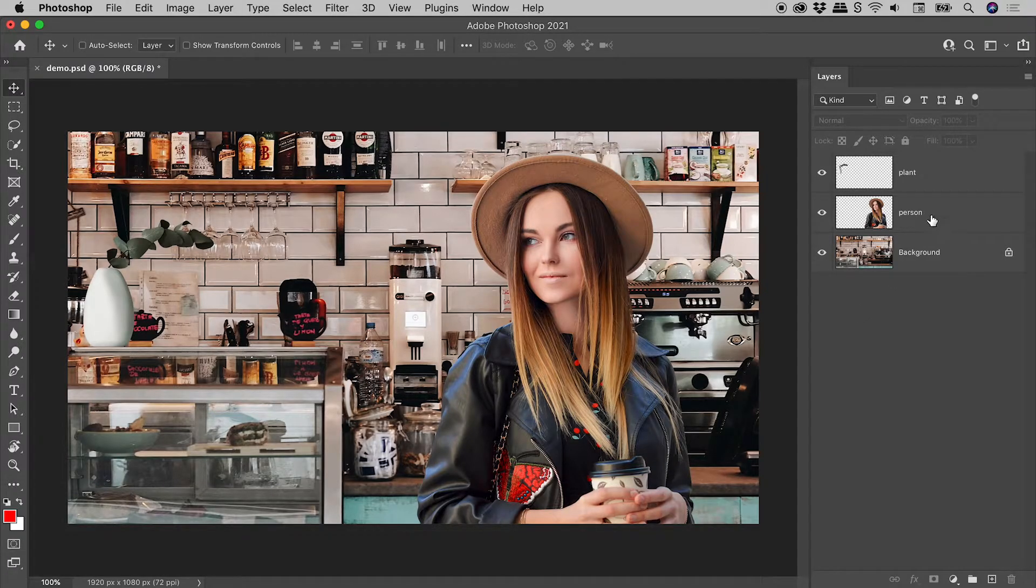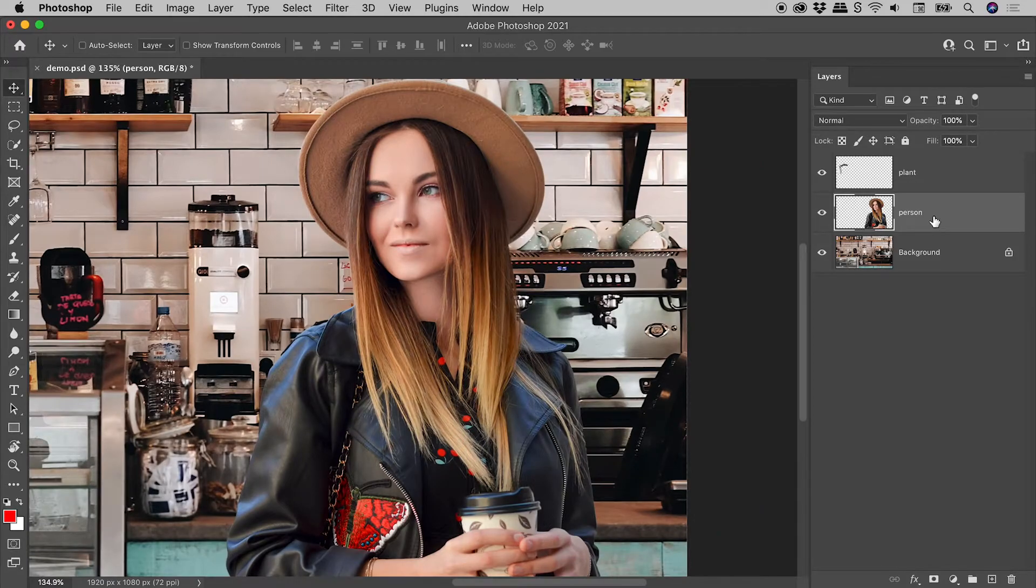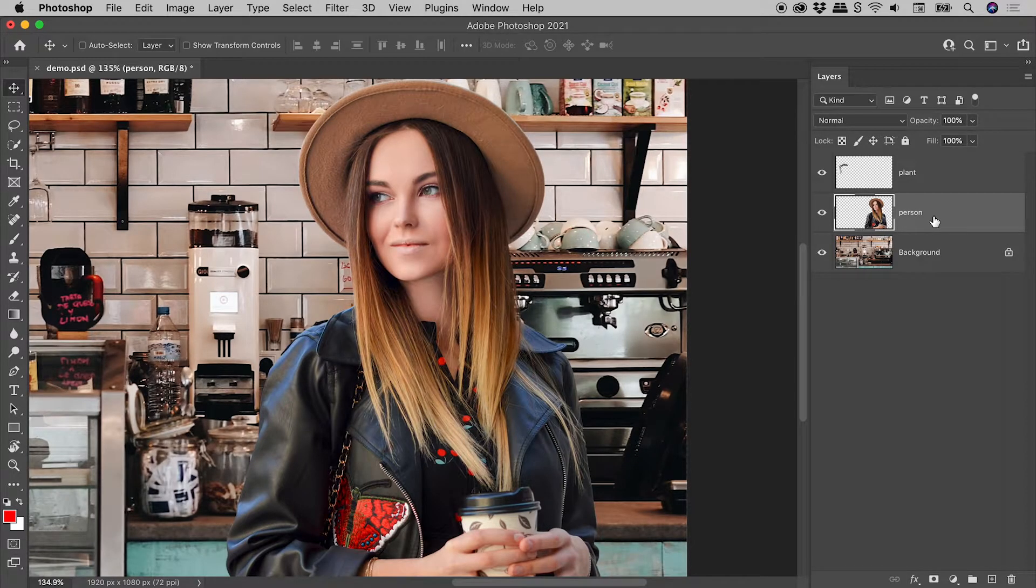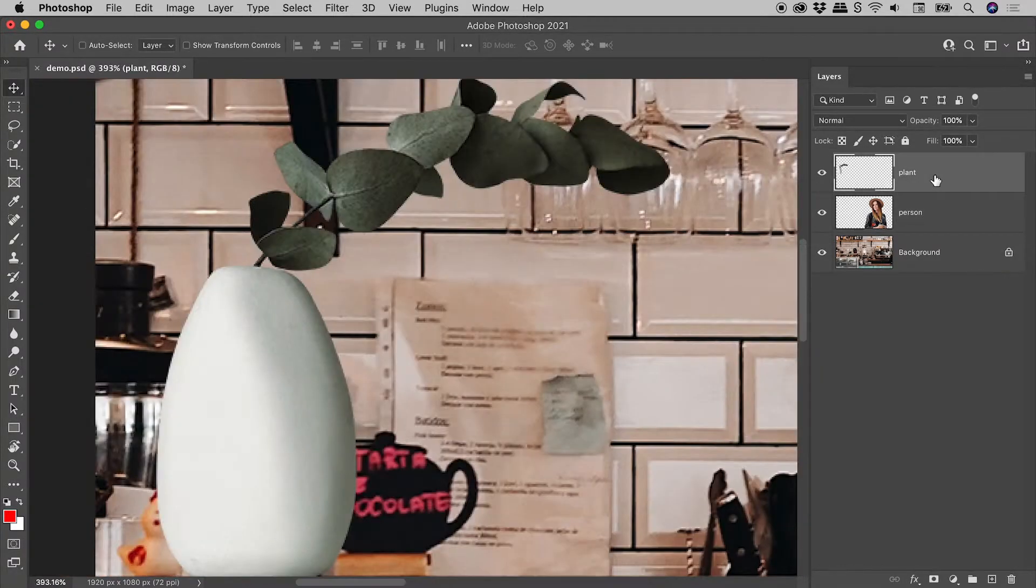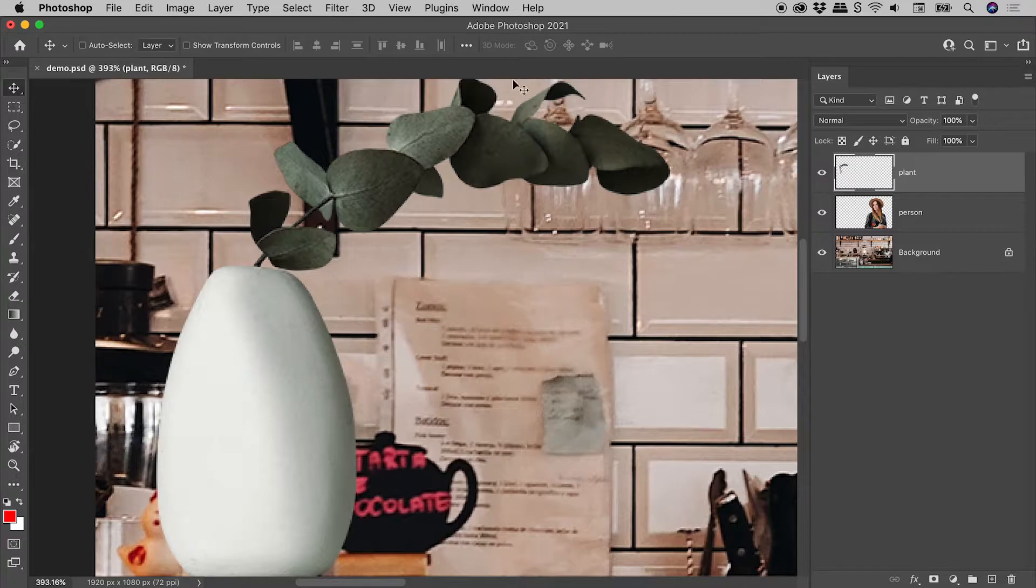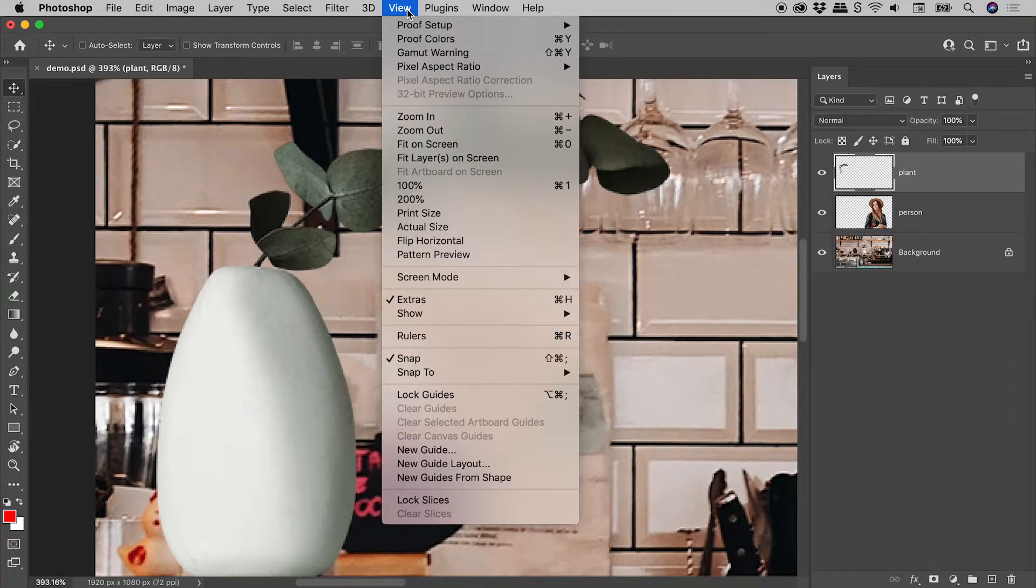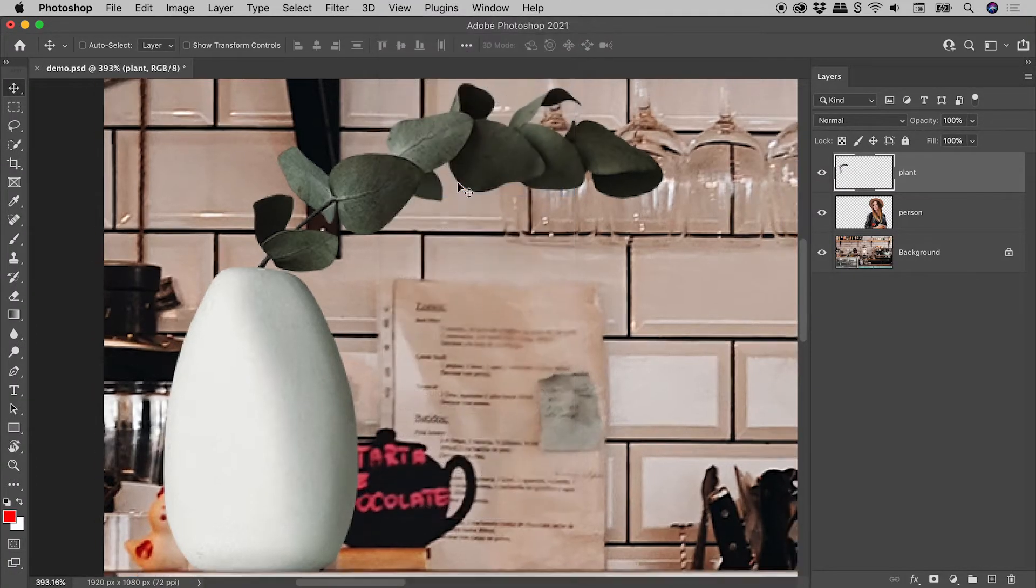Here's the person, and here's the plant. Let's zoom back out via the View menu.